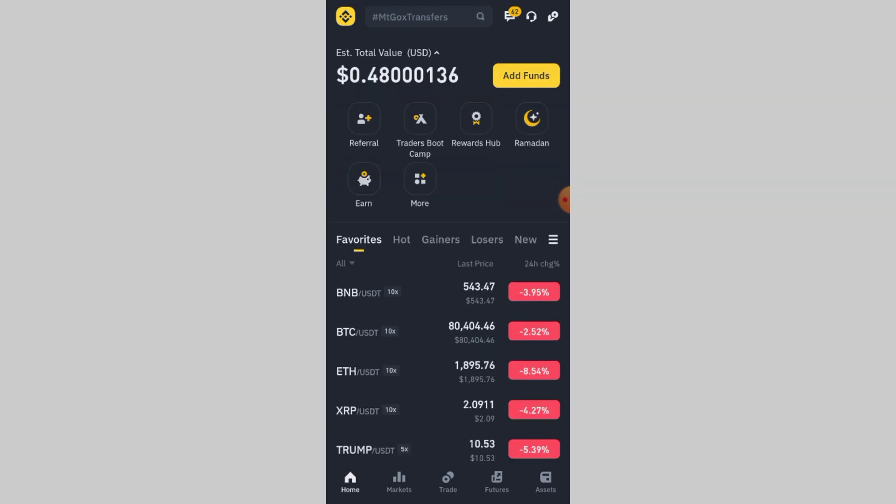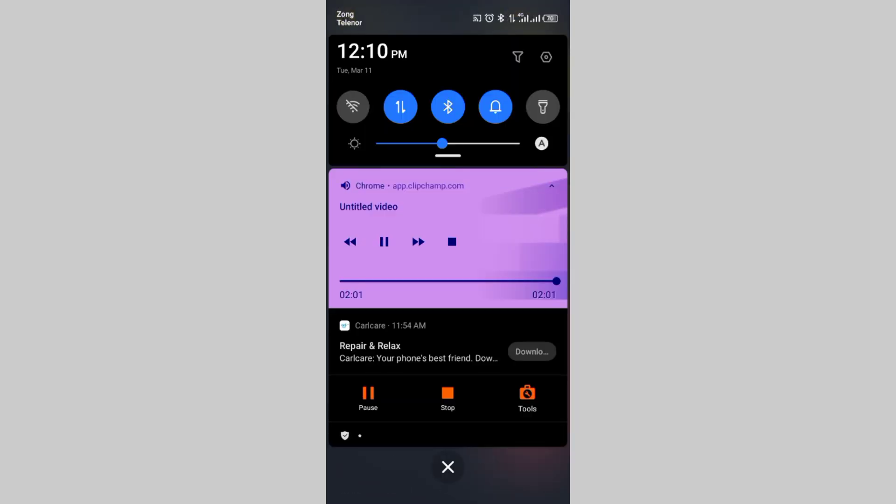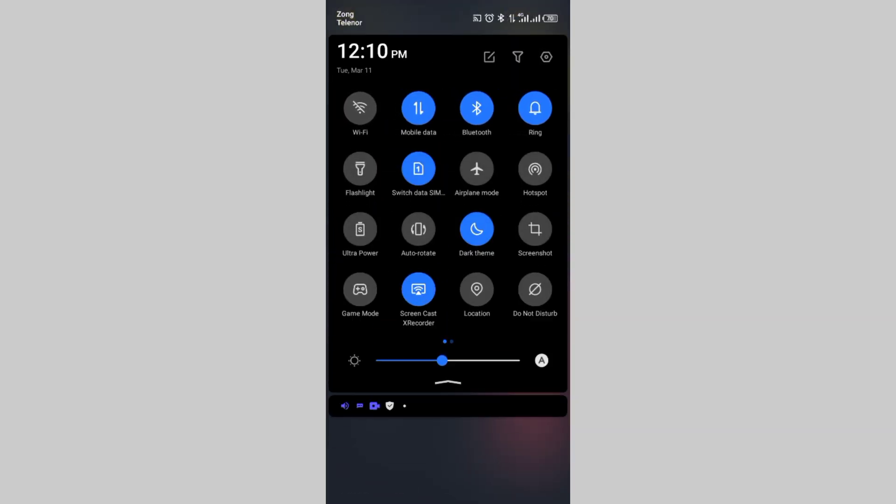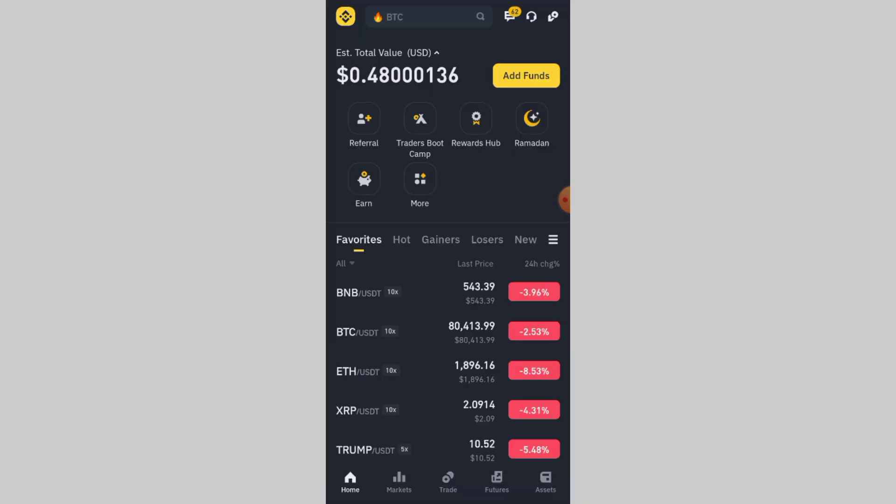The first thing you should do is check your mobile network and signal strength. If your phone has weak reception or is in airplane mode, the SMS might not come through. Try switching to a stronger network or restarting your phone.